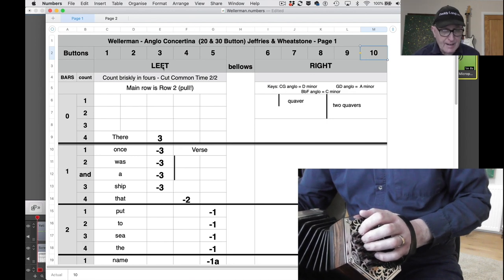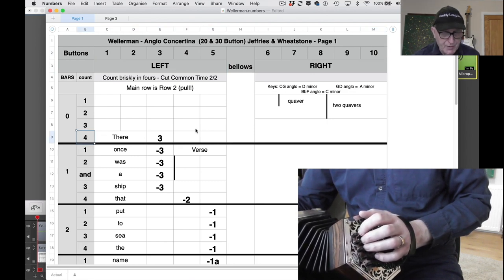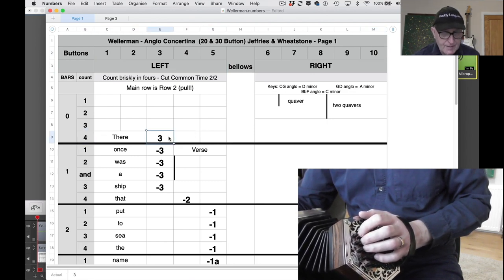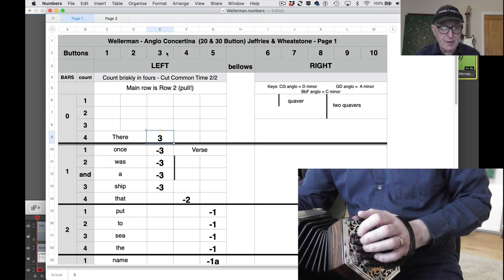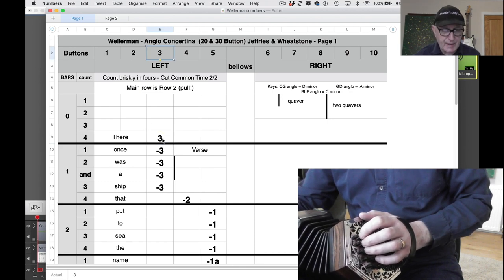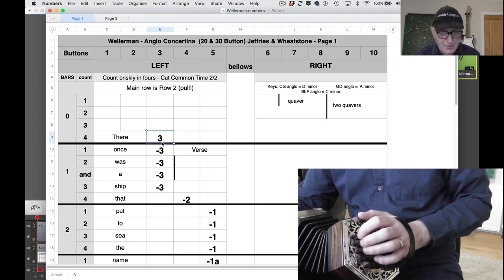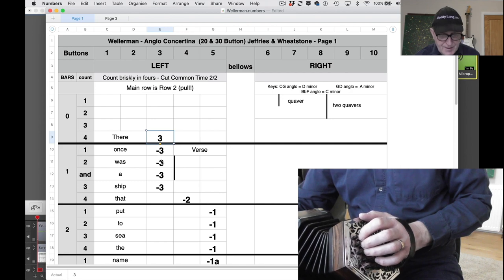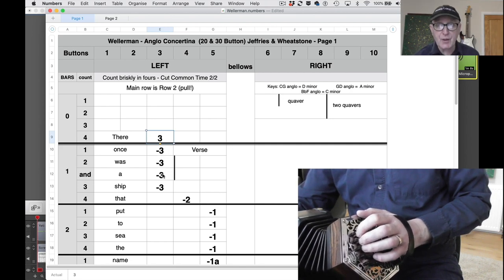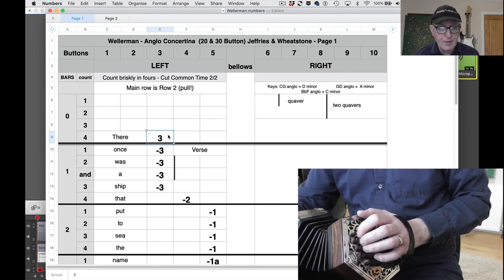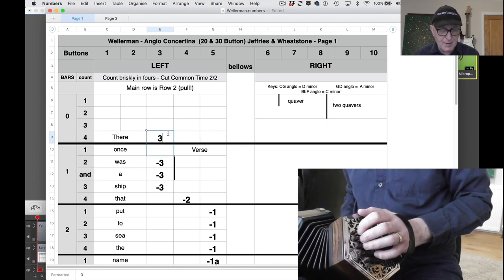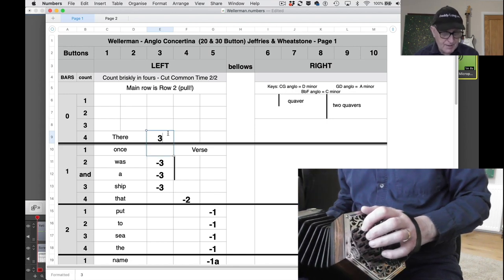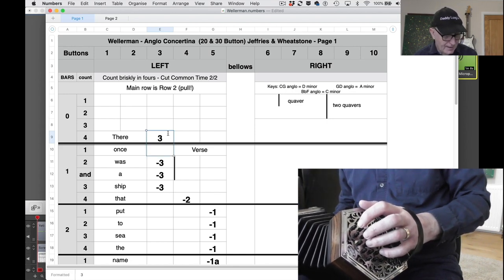We're mainly on the left hand side and we start on beat 4 in this pickup bar. It's pretty straightforward: button 3, finger 3. You'll see some minus signs by some of these - that means those notes are on the pull. This one doesn't have a minus sign, so it's on the push. So it's basically this note here.